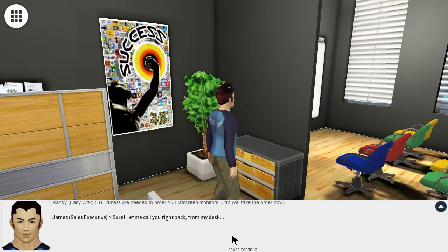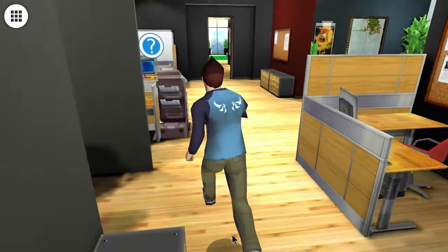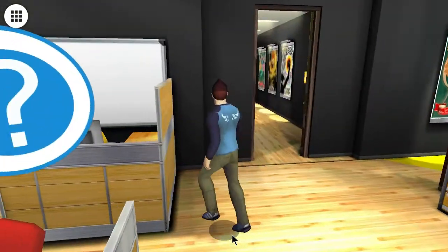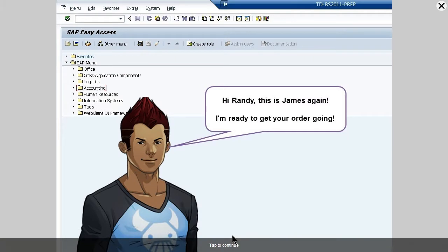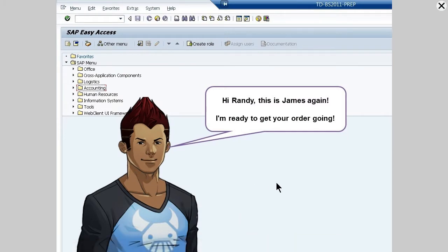Sure, let me call you right back from my desk. Hi Randy, this is James again. I'm ready to get your order going.